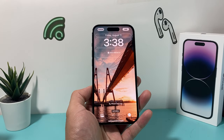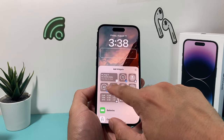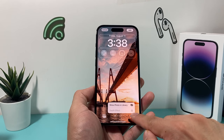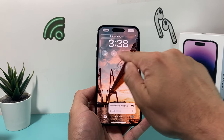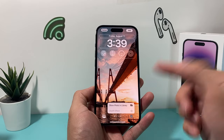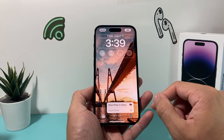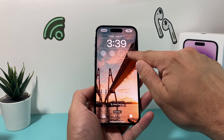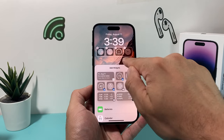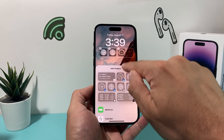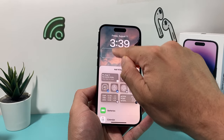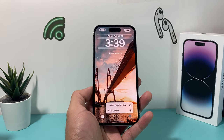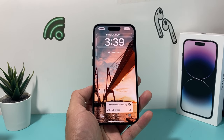If you have any widgets on your lock screen, those can actually impact your ability to use the depth effect. As you can see, when I put on a widget, the depth effect gets grayed out and doesn't work. So I have to remove those widgets. Just click on them and use the minus icon to remove them. Once removed, the depth effect becomes available again.